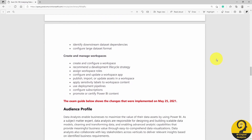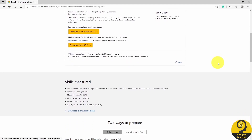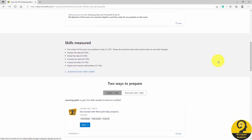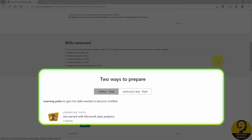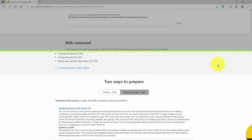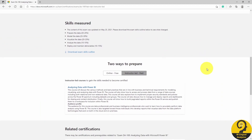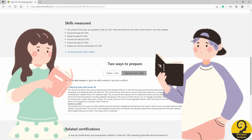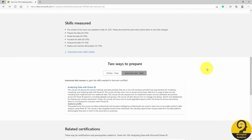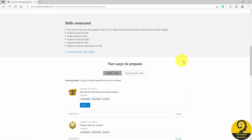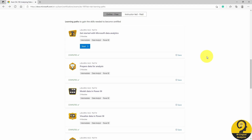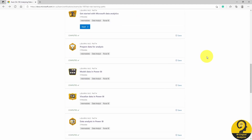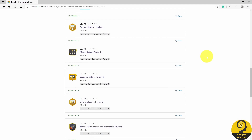I believe that if you know the exam structure, you can plan your preparation better. So once I knew the skills that Microsoft measures with the DA100 exam, I had a really good plan of attack. Back to the DA100 site — further down below, you can find two ways to prepare: online prep for free, which is what I chose, or paid instructor-led preparation. Again, if you are a newbie, I would suggest more training, as it is not an easy exam. I went through every single one of these learning paths and modules.